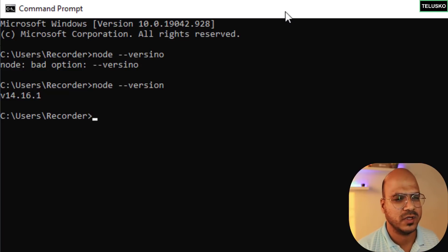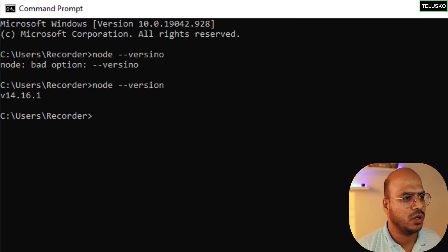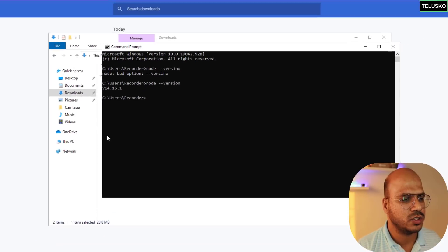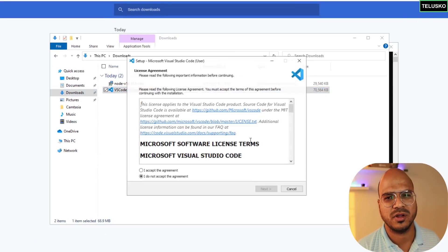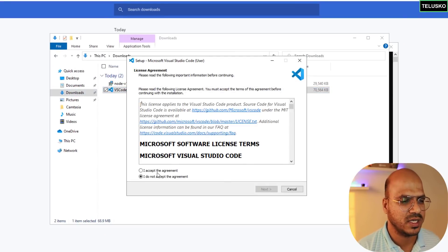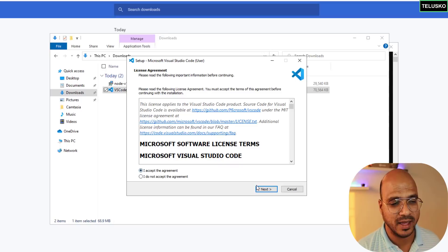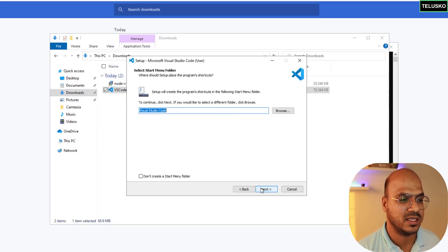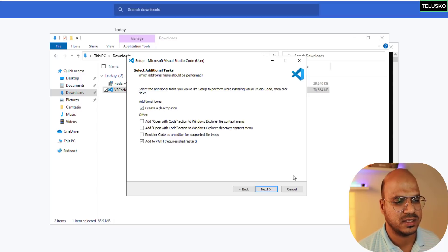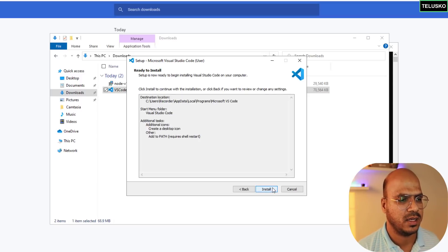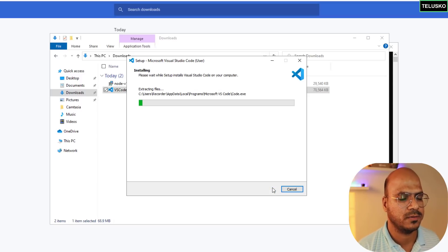Let me also install VS Code. I will double-click here. Again steps are not difficult, you just have to say I accept the agreement, say next next next, do I want a desktop icon yes, click next, install.